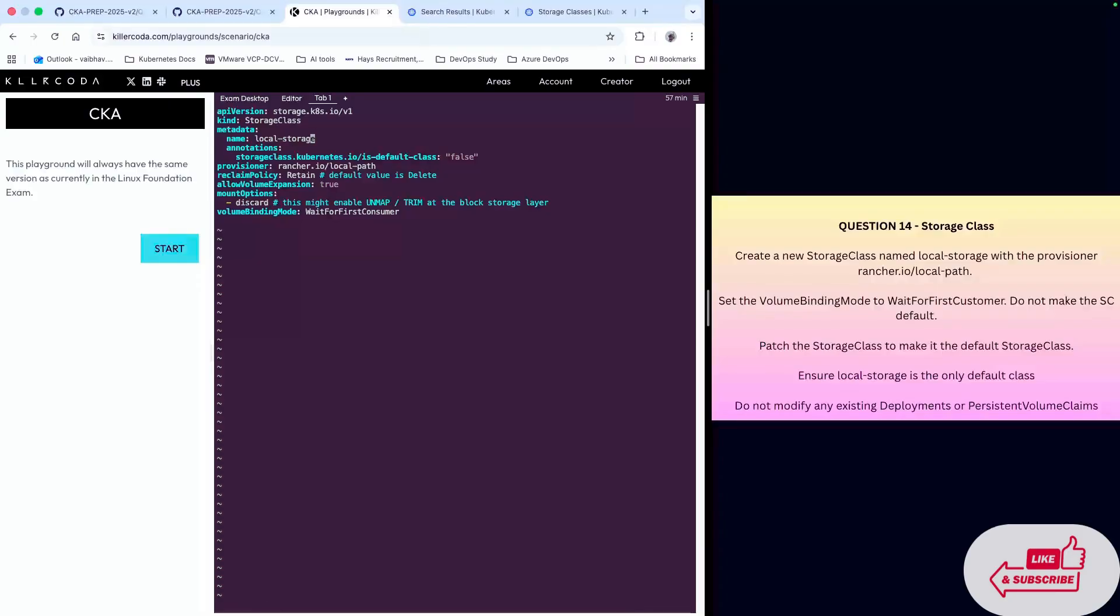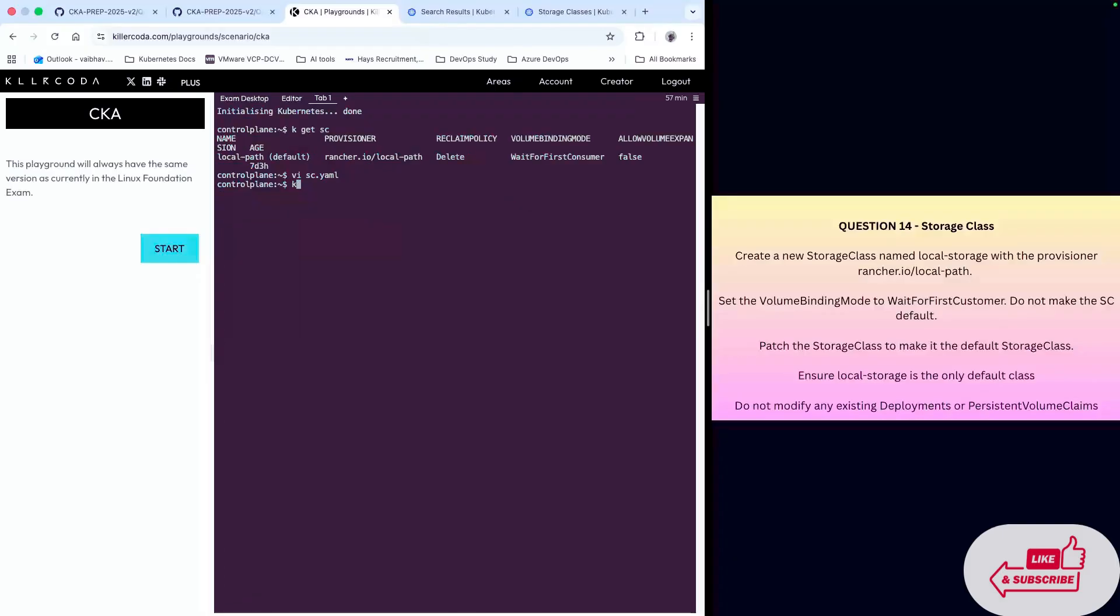I'll come out from this YAML file and apply it. Now we check the storage class.